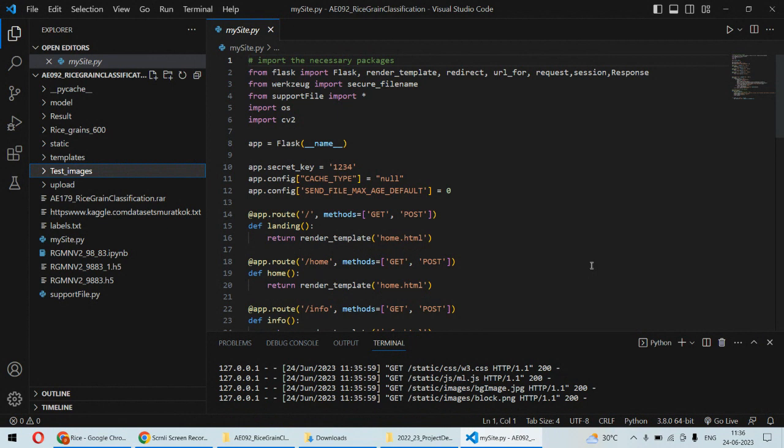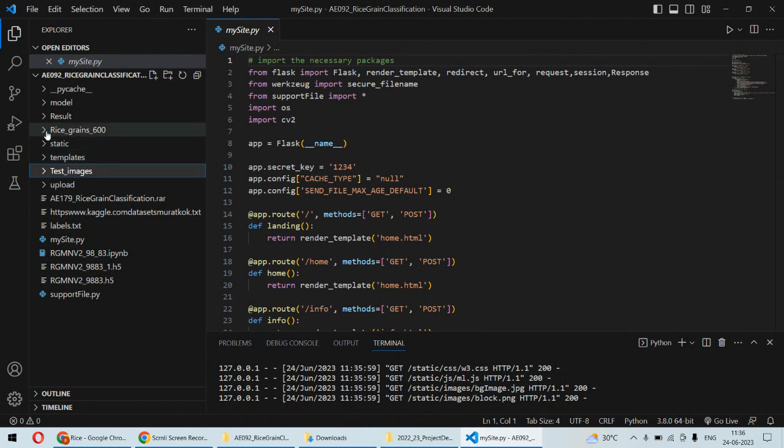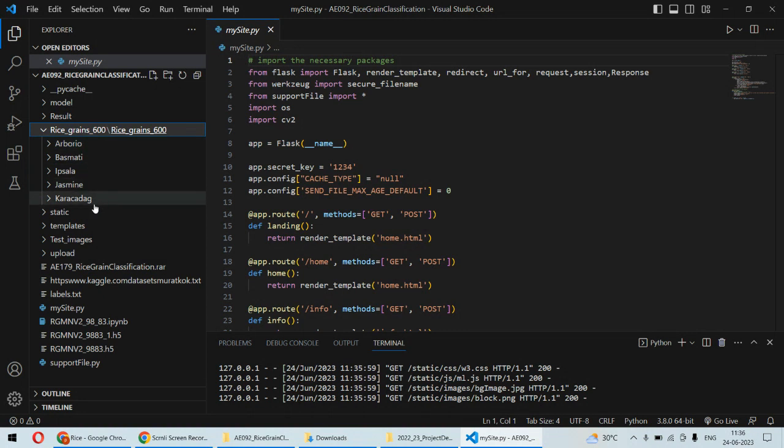At the frontend side we are having HTML and CSS coding to build the web application. We also have the dataset and this dataset is containing so many rice grains, for example Basmati, Jasmine, and so on.